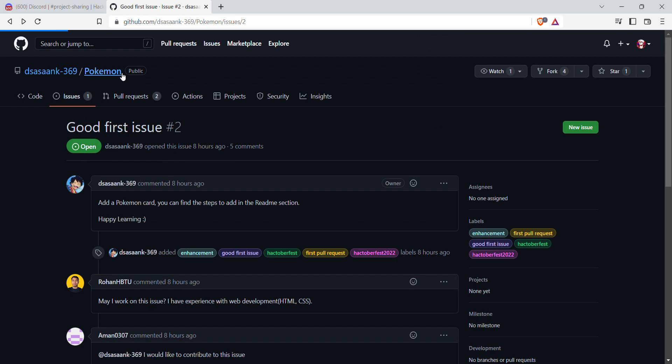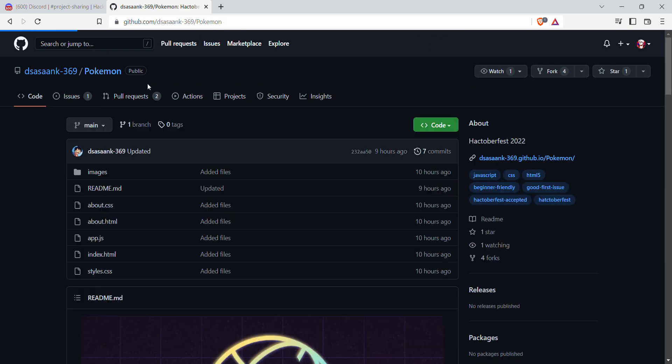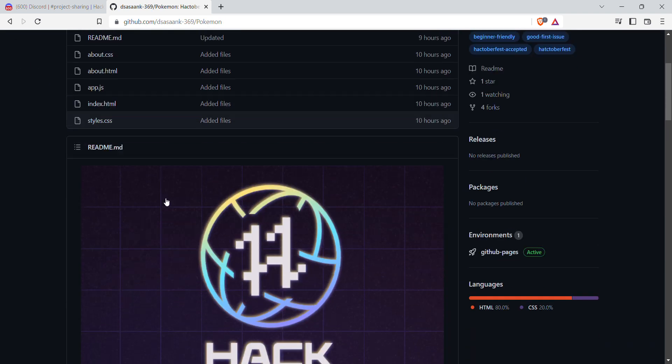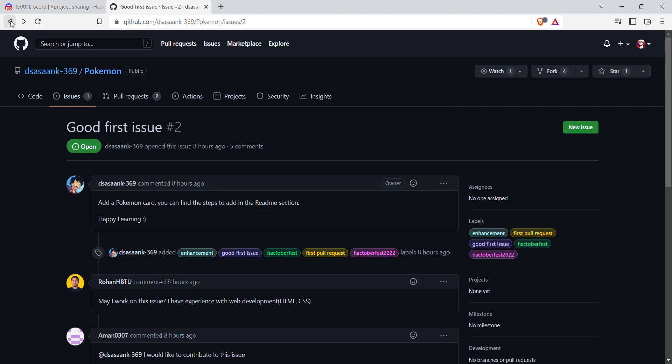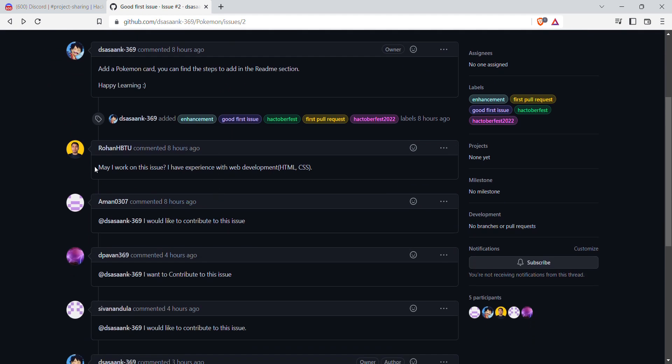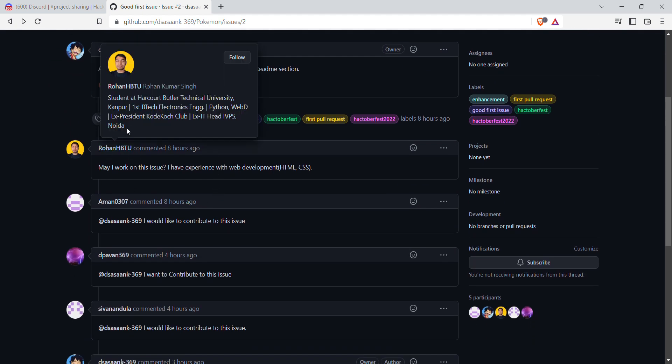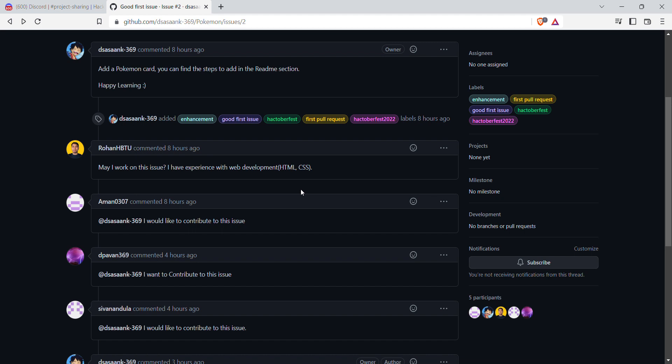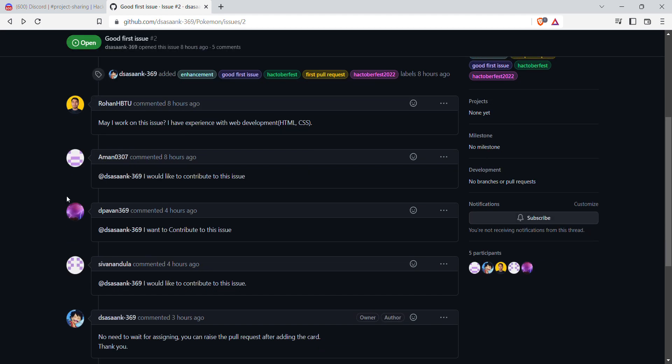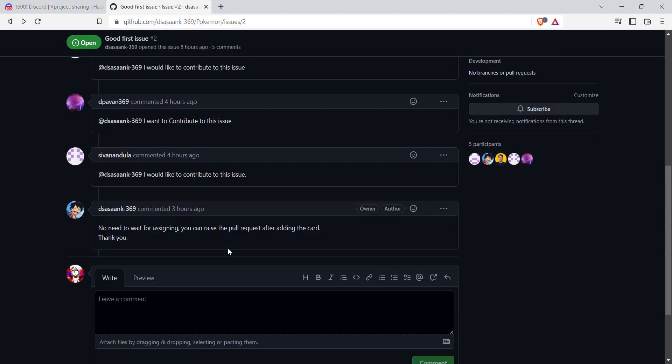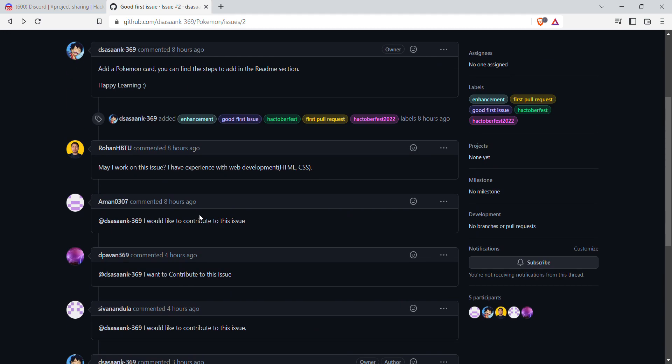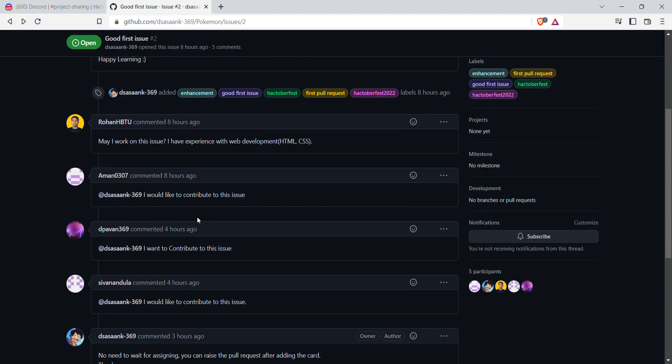Once you have visited the project and all the code files, then you can go back to your issue. You can see that you have to ask them if you can work on this issue or not. For example, the person has asked, 'May I work on this issue? I have experience with HTML and CSS.' Many people have requested here. The reply says, 'No need to wait for assigning, you can raise the pull request.' You can get a reply from them.